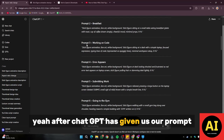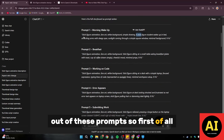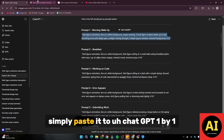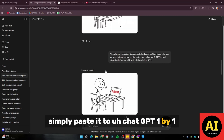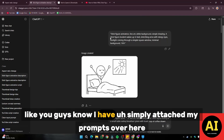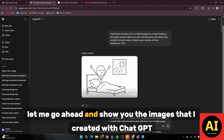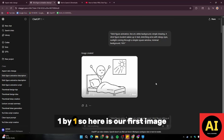After ChatGPT has given us our prompts, the next step is we need to go ahead and create images out of these prompts. I'm going to simply copy my first prompt and paste it to ChatGPT one by one. I have simply attached my prompts over here, so let me go ahead and show you the images that I created with ChatGPT one by one.